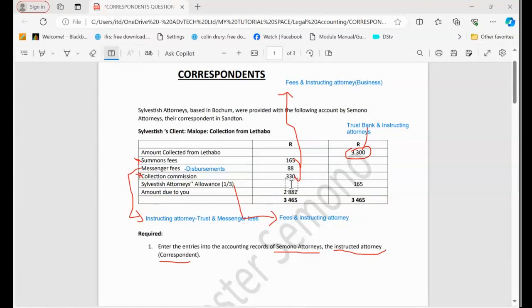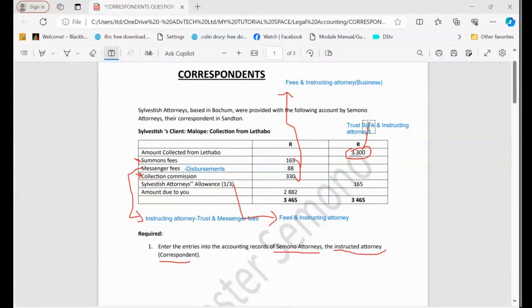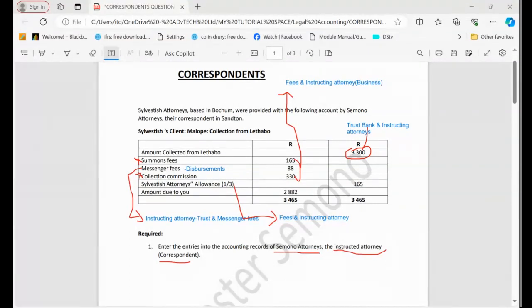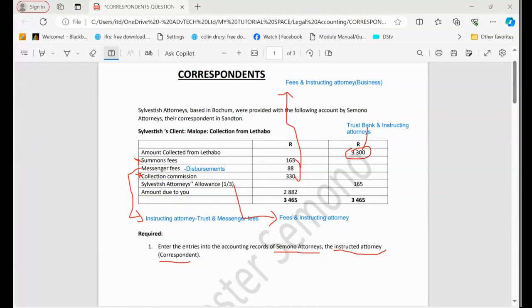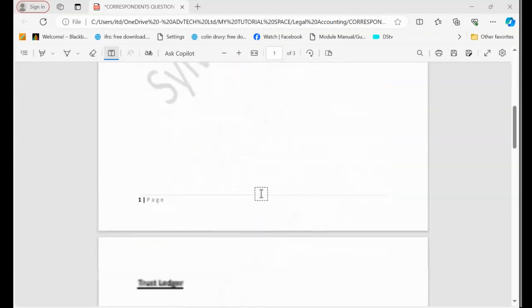Like we are accounting for our clients, obviously this will affect trust bank. In other words, in the trust bank we need to go and record the amount that we collected. And remember, this amount belongs to our client, and our client in this case is Sylvester Attorneys, the instructing attorney.